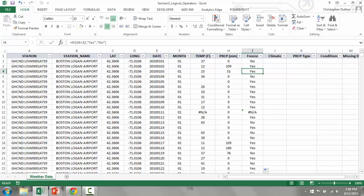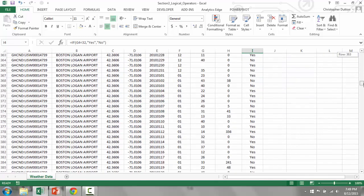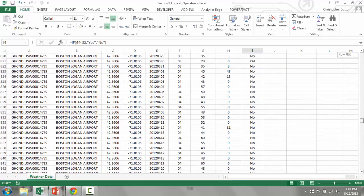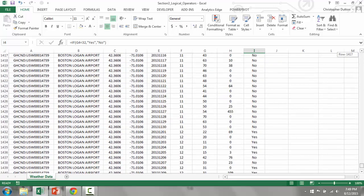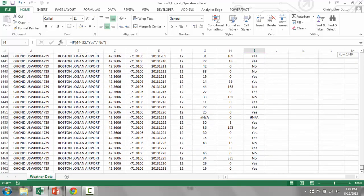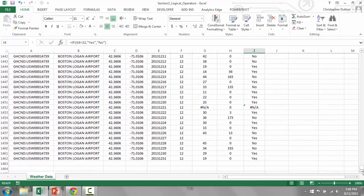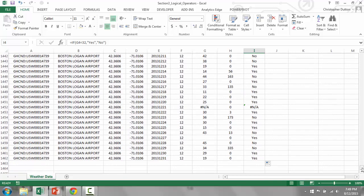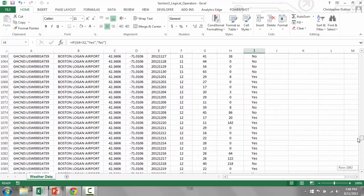So as you can see, double click the lower right corner of the formula cell, and it has populated all the values down as far as there's data, which is exactly what I want.